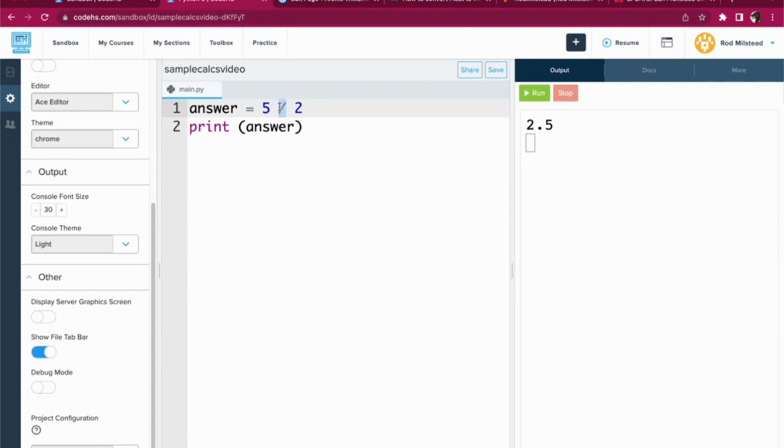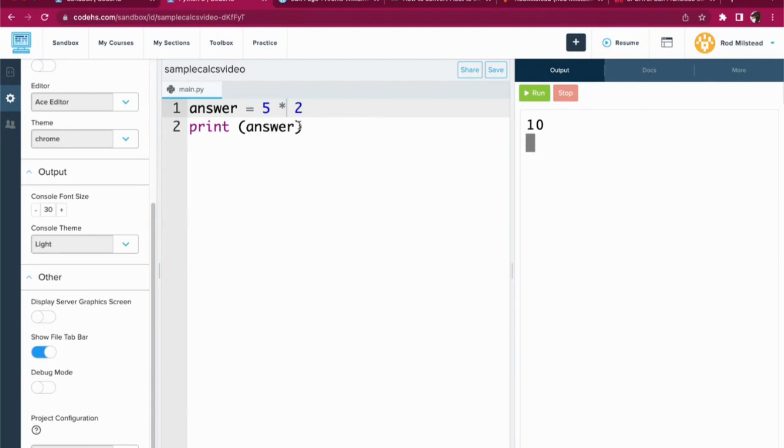And multiplication is a star. You can call it an asterisk. We'll run it. And we got that happening. So this is totally working, right? Answer holds the answer. Line two, print, prints the answer.